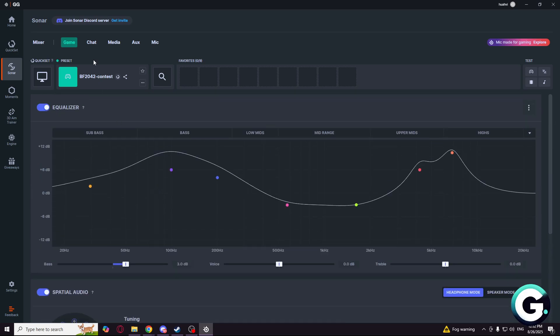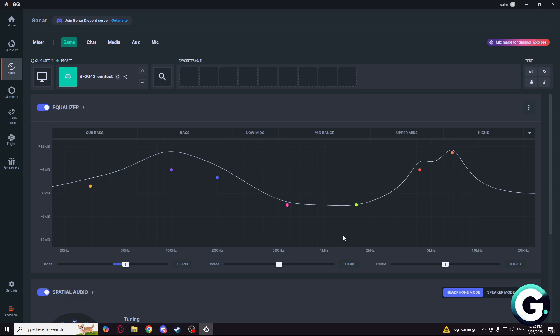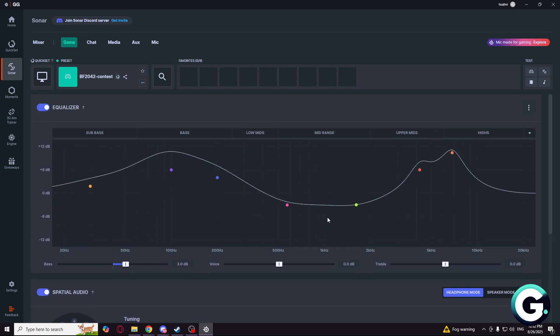And that's pretty much it, that's the config for Battlefield. So thank you guys, and see you in the next one. Peace.